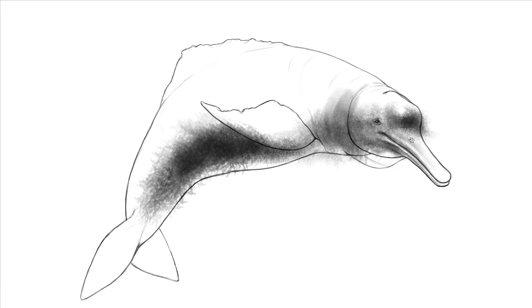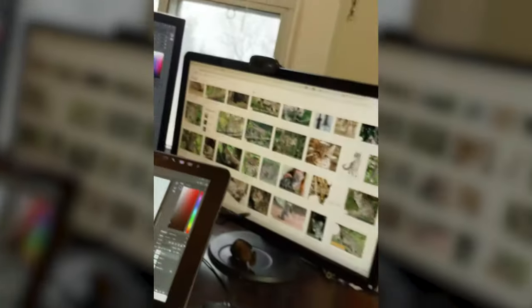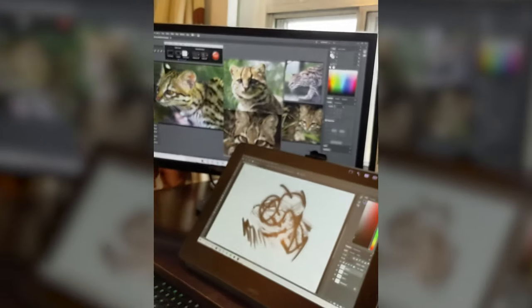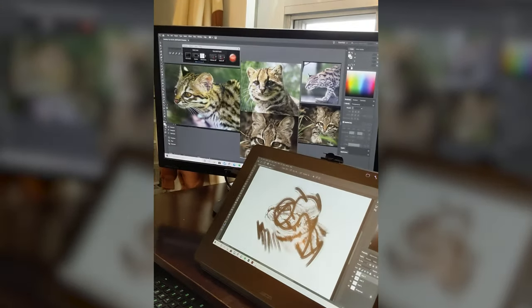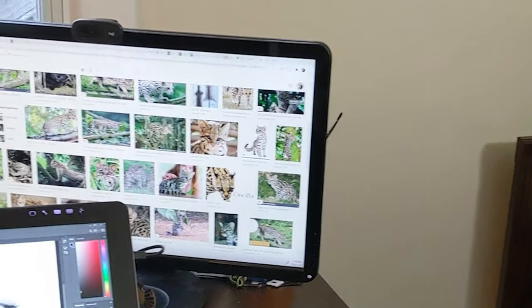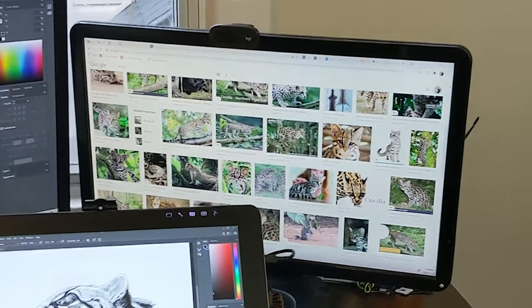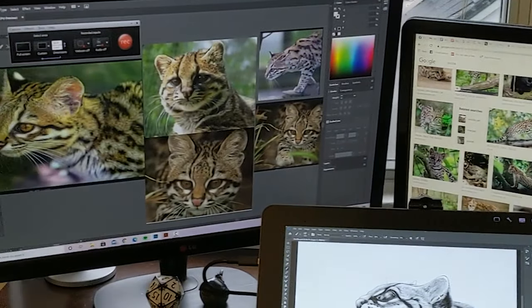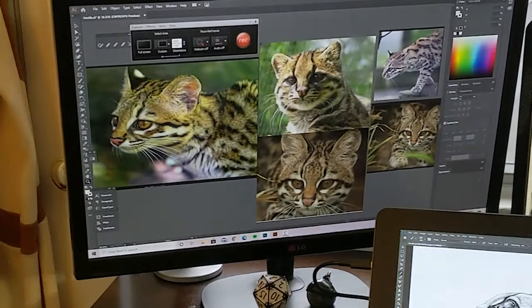As you can also see, I have two screens here that I use for displaying all kinds of reference images and photos and videos of the animal in question, because I need to make sure that I know what I'm doing and that I know what I'm drawing.